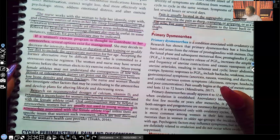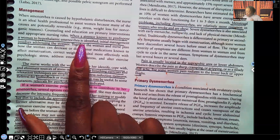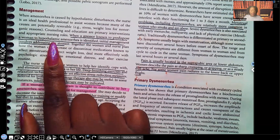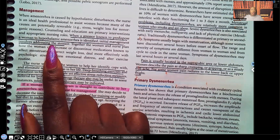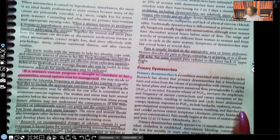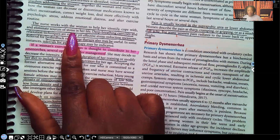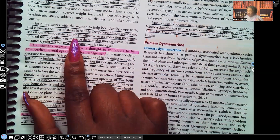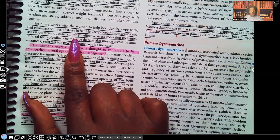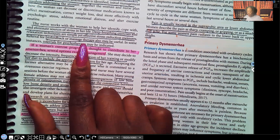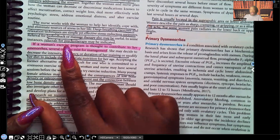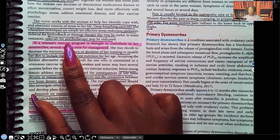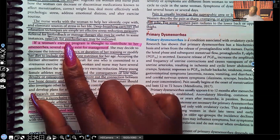For management, when a stressor known to predispose a woman to hypothalamic amenorrhea has been identified, initial management involves addressing that stressor. The nurse works with the woman to help her identify, cope with, and eliminate sources of stress. Deep breathing exercises and relaxation techniques are simple but effective stress reduction measures. Biofeedback or massage therapy can also be helpful. Referrals for psychotherapy can be indicated — the registered nurse asks the healthcare provider for that referral, not the PN.